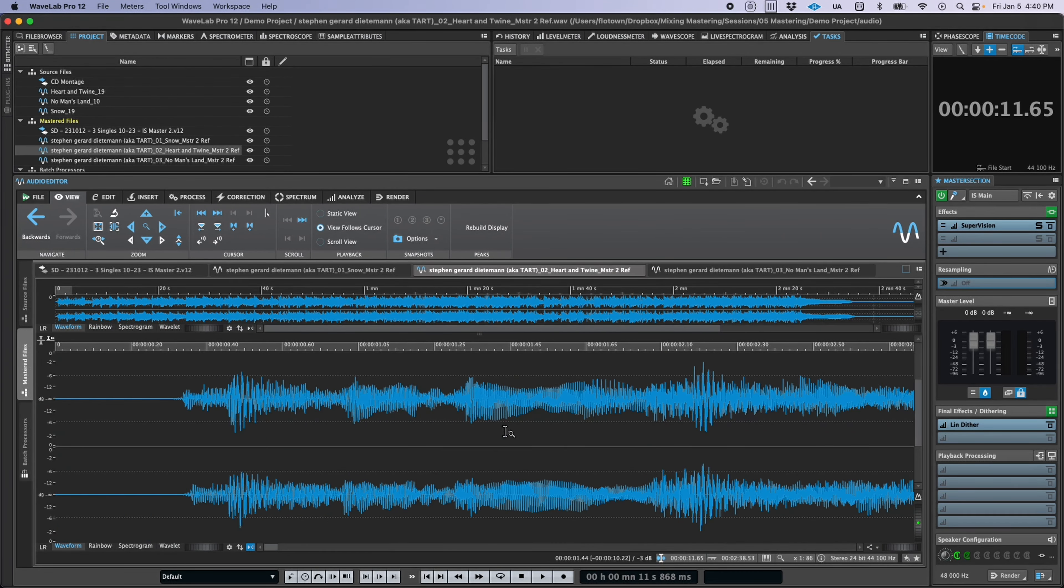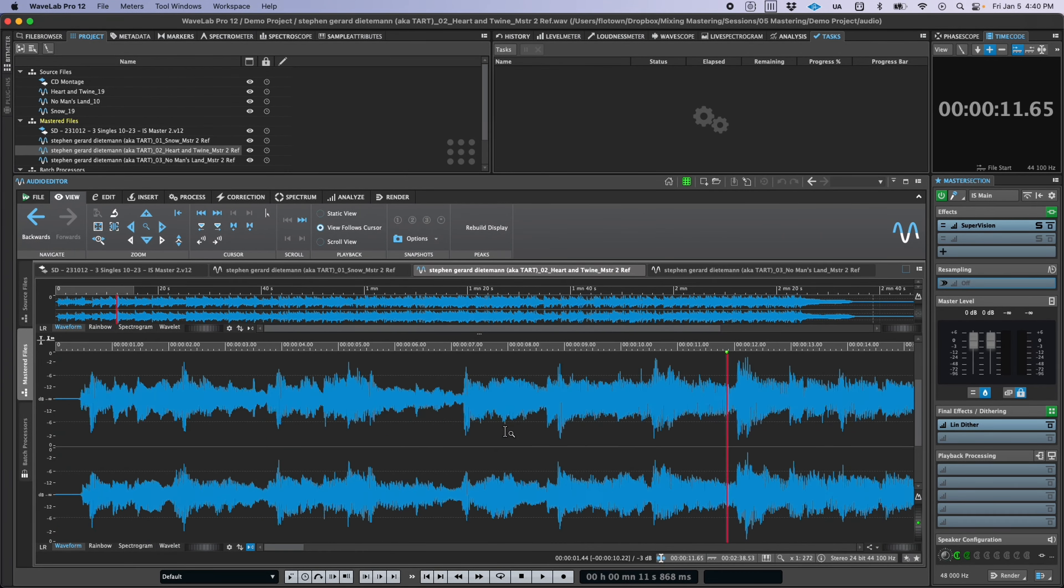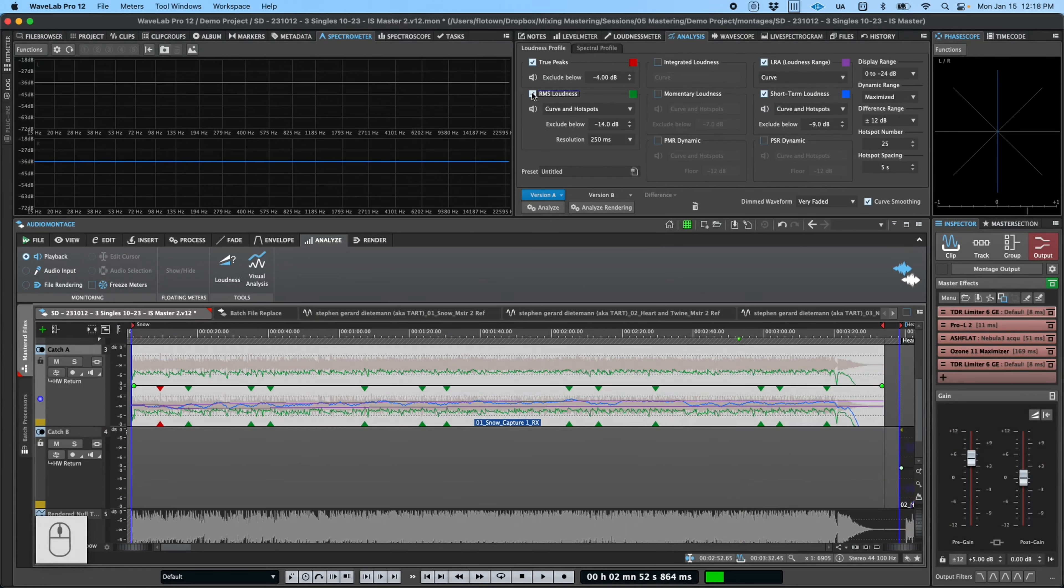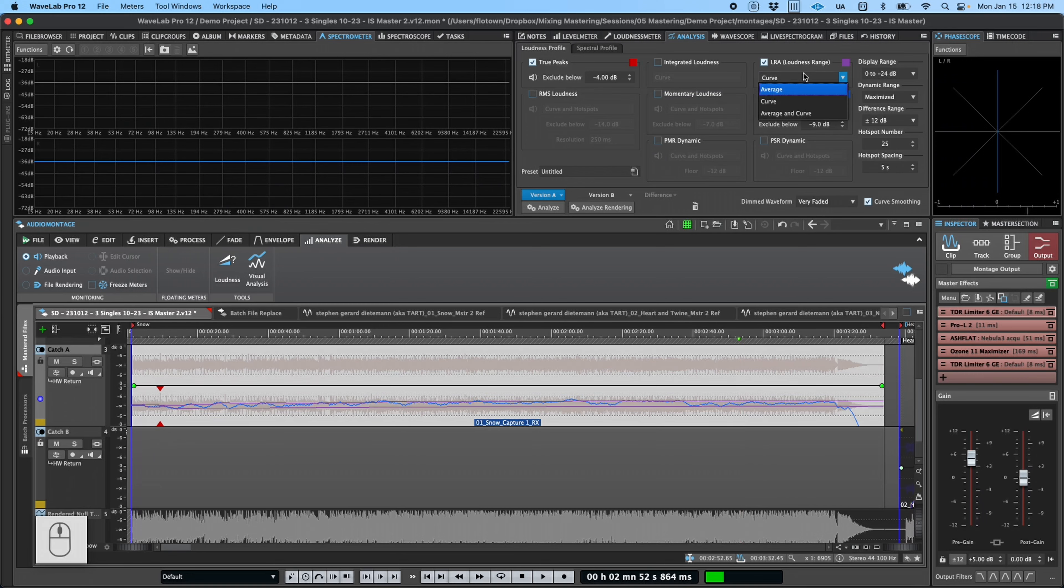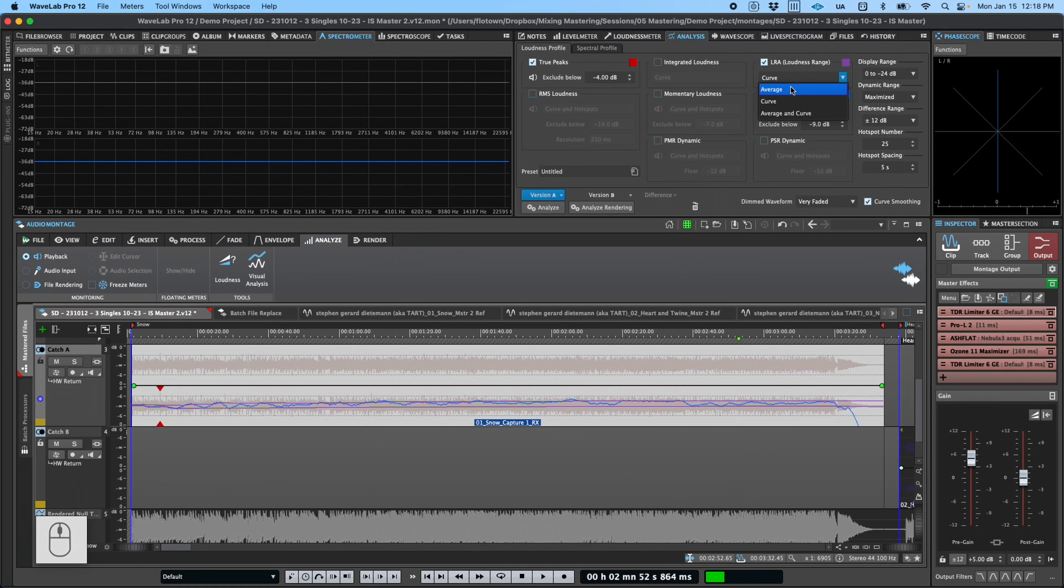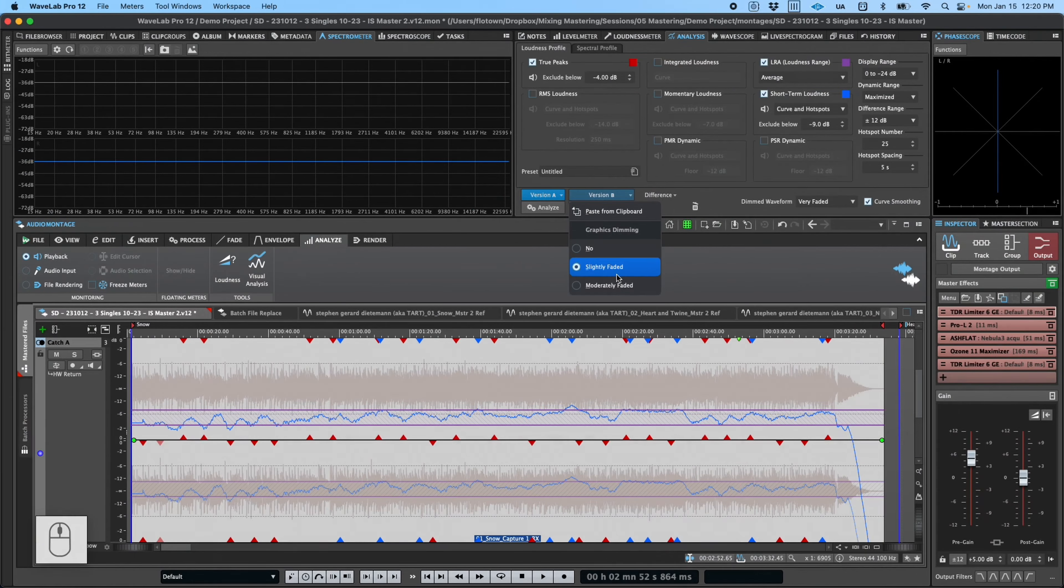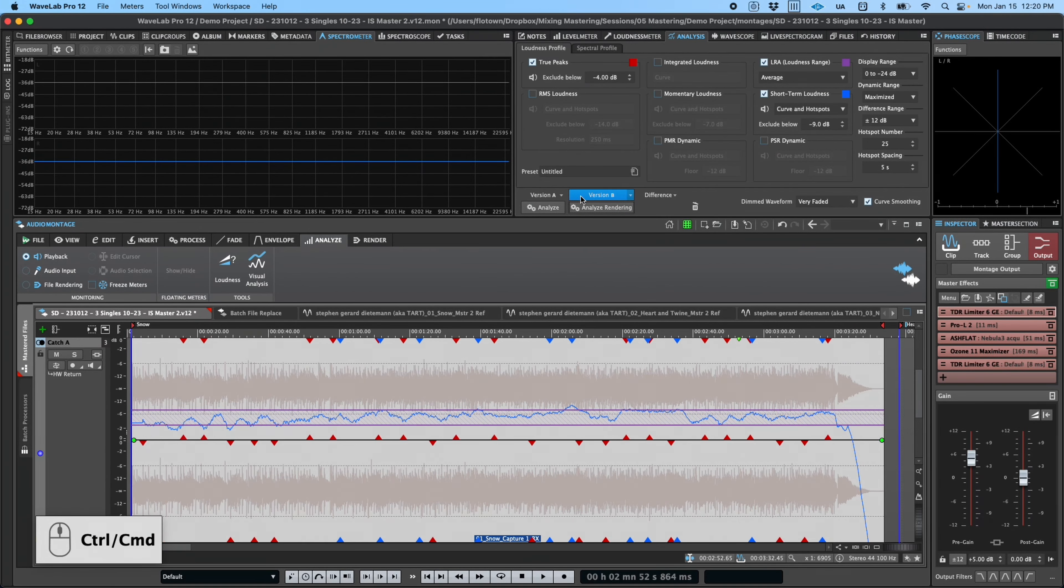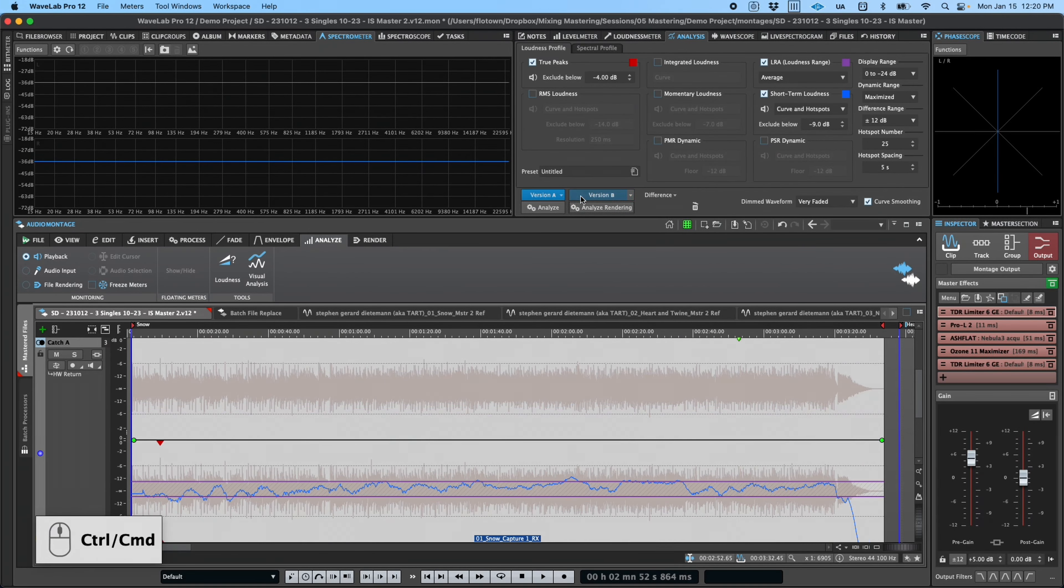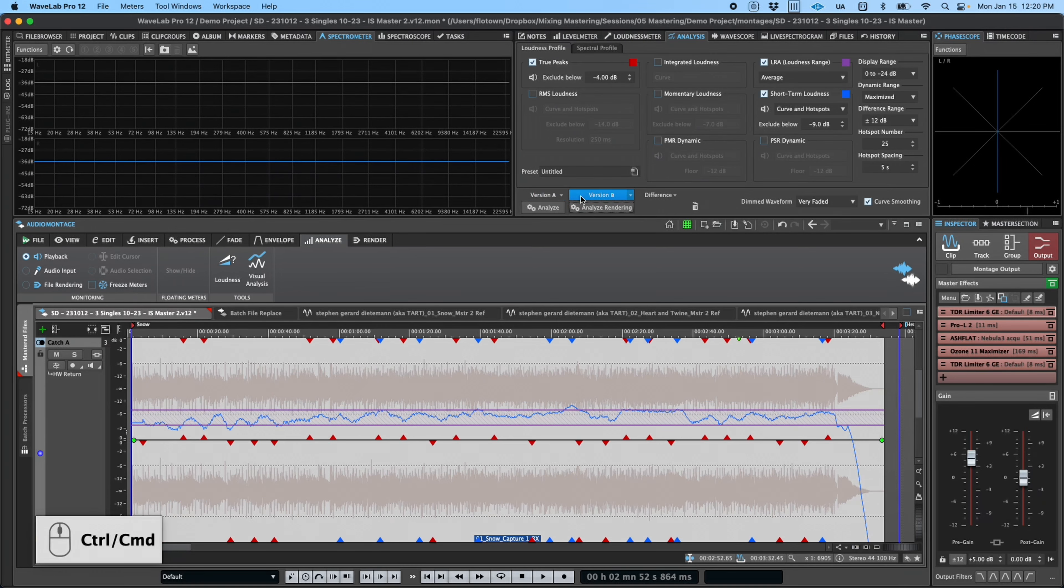You'll also find significant updates to make loudness management even easier and more intuitive. New visual analysis tools have been added that can show you comprehensive visual readouts of every sort of loudness metric you could want and can additionally autoplay hotspots for QC and validation. You can even analyze before and after the application of effects to see exactly how your processing is impacting measured loudness.